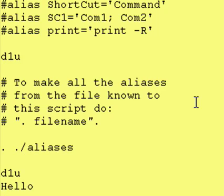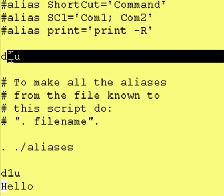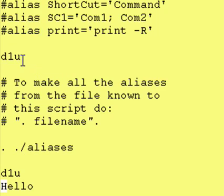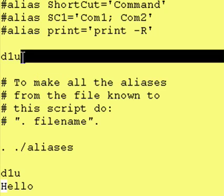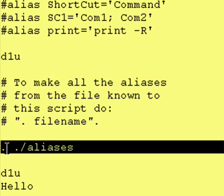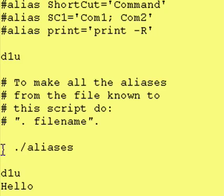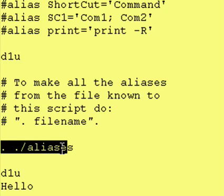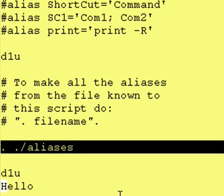Once again, looking at our code, this right here is the first executable statement, dlu. Korn Shell doesn't know what dlu is, so it's going to complain. Afterward, we go down and we source our aliases file.